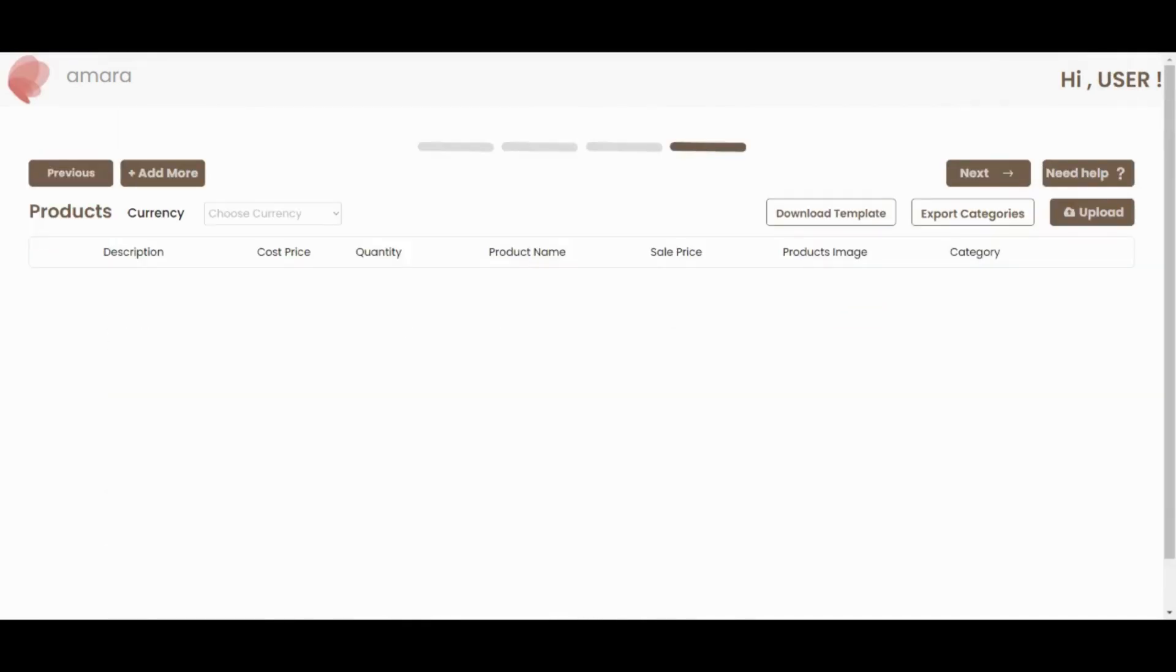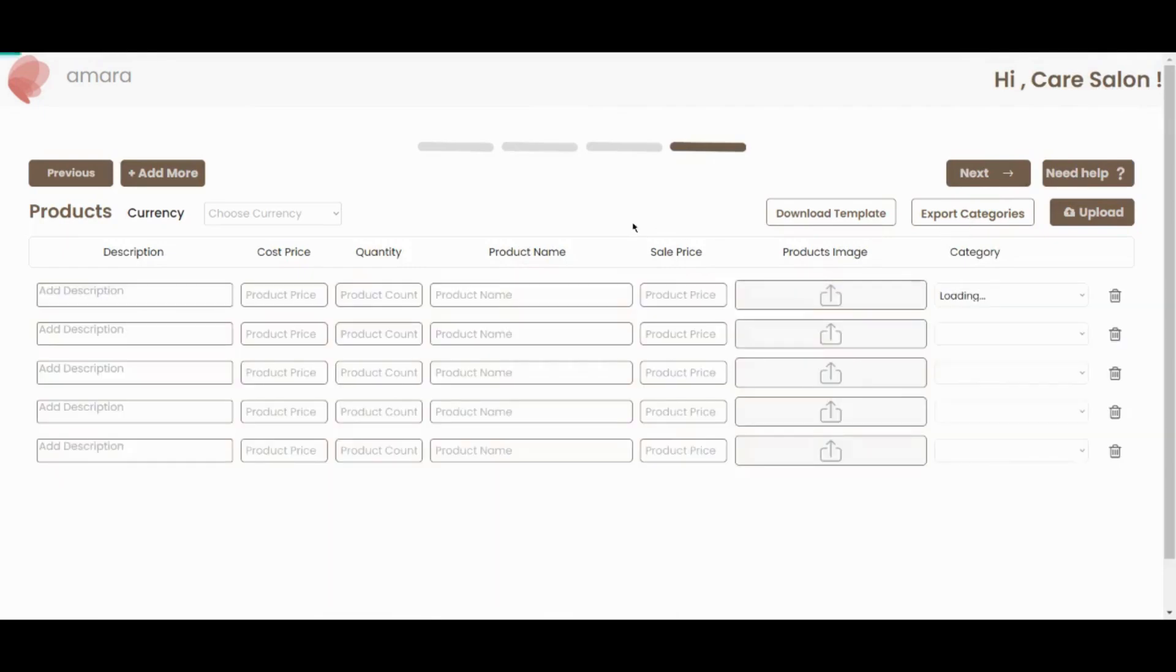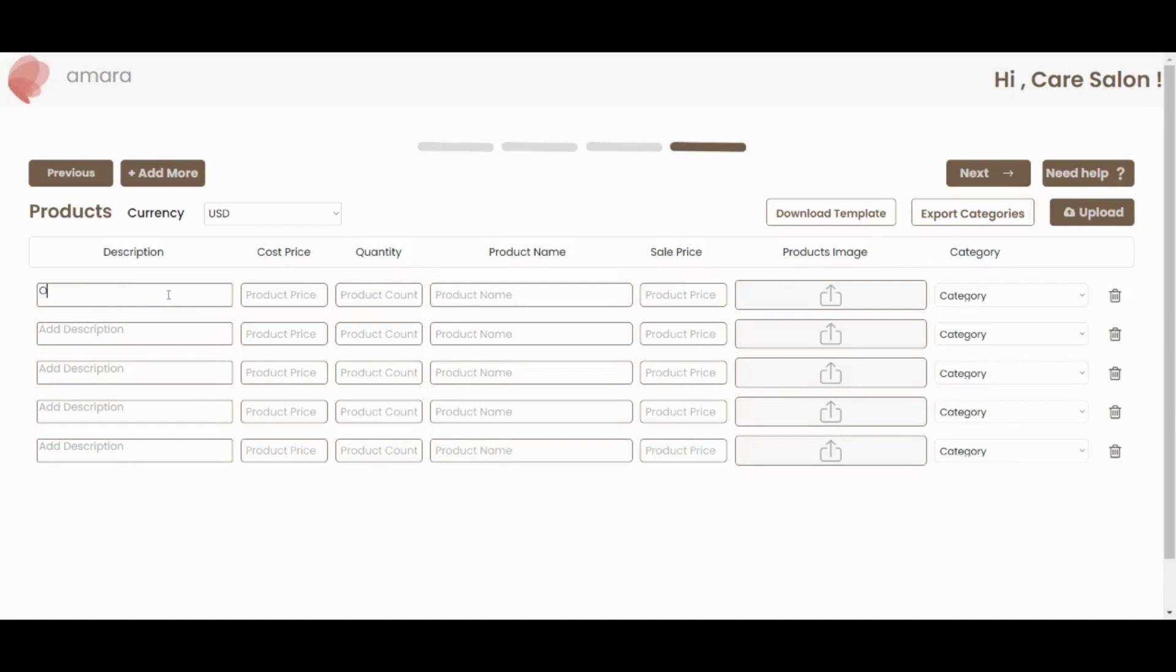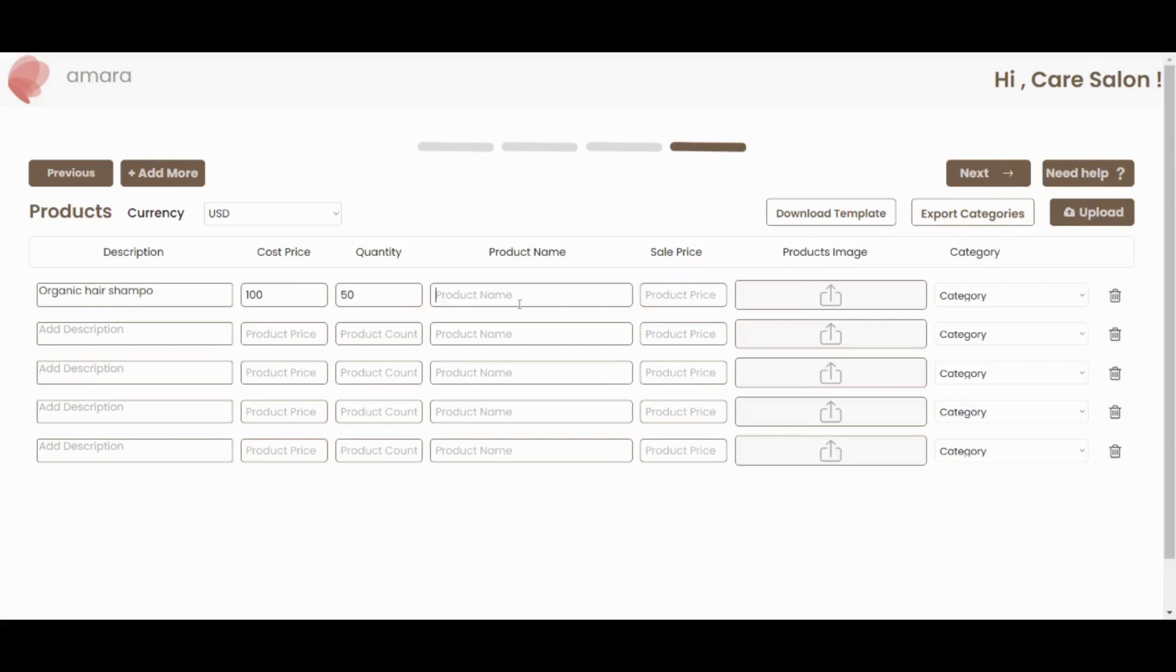Click next to add products to your store. Select currency, enter product description, cost price, stock quantity, product name and sales price. I will add one or two products here to show you an example. You can also upload a product image and select the product category.